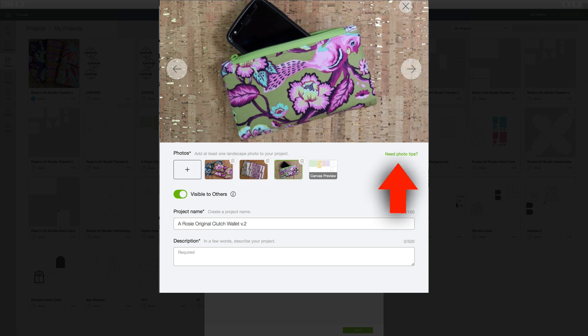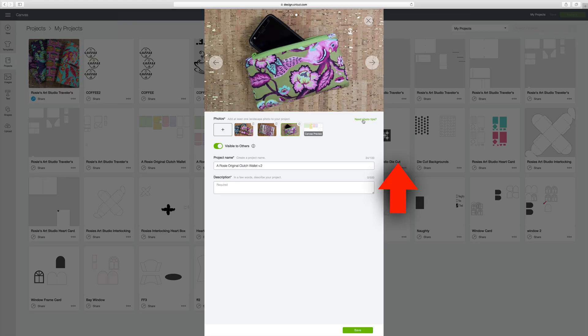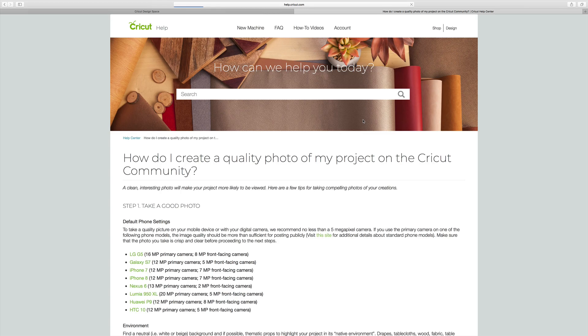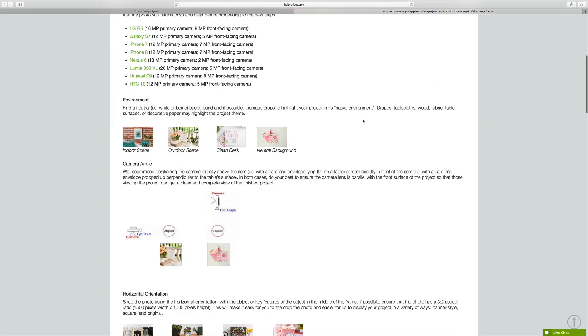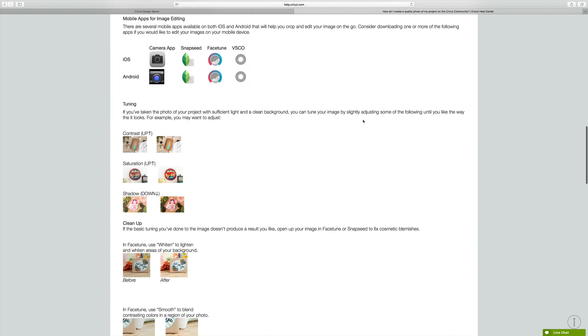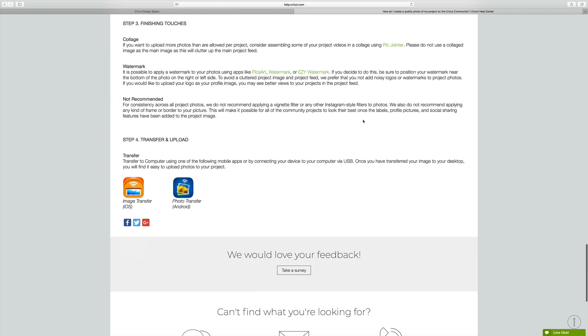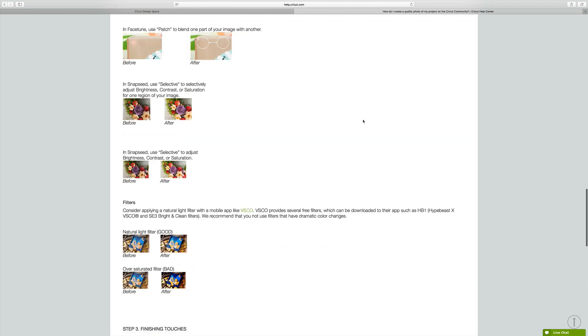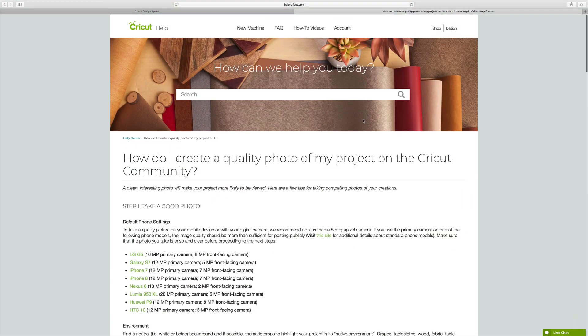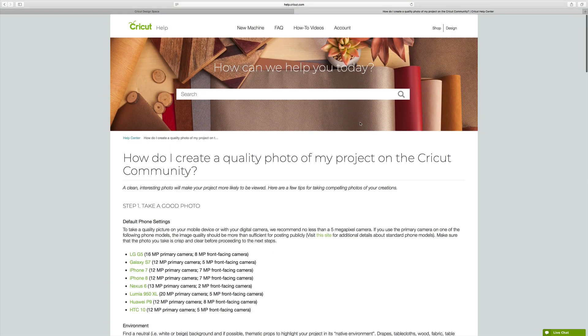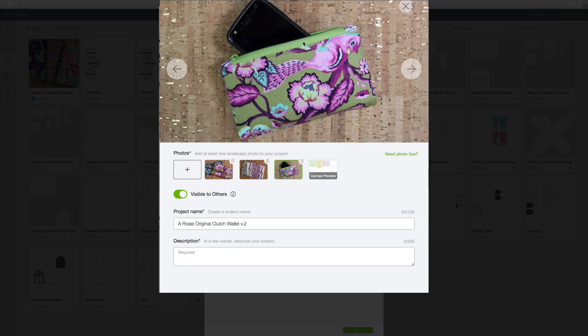And if you need any help uploading your pictures, there is a little link right here that says Need Photo Tips. You can click on there and it will give you all kinds of information about your photographs. So let's get out of that.